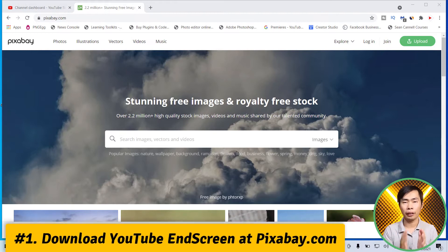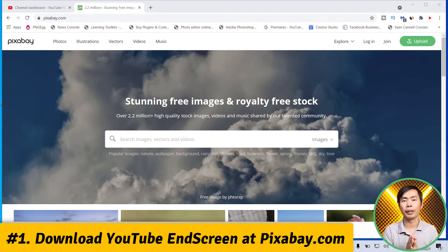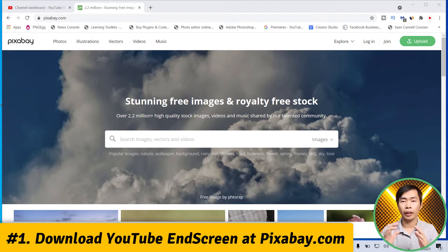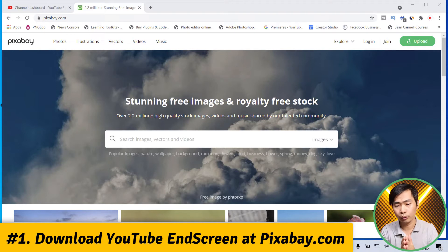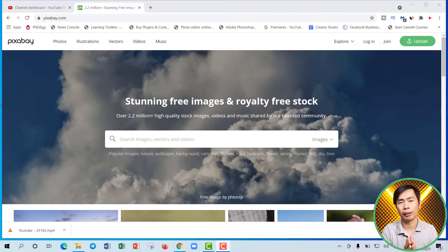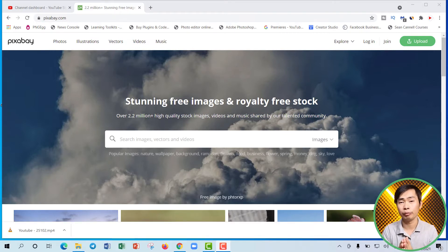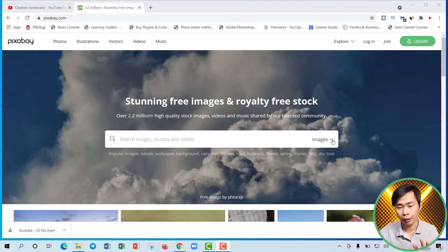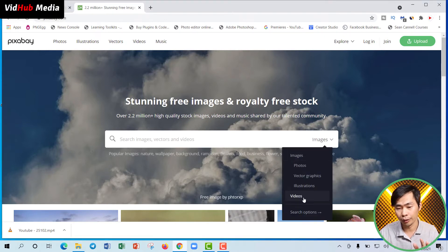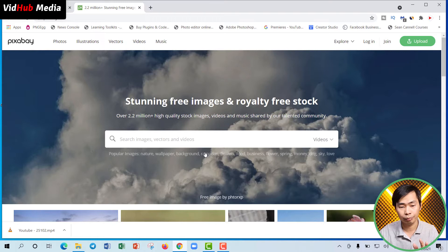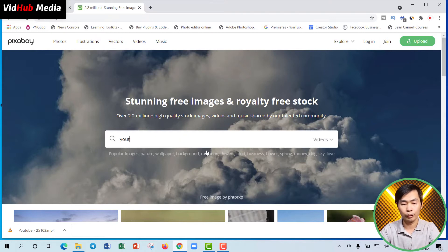First of all, let's download the YouTube end screen that you saw earlier. Let's go to Pixabay, which is one of the best stock photo and video sites. Right now I'm on Pixabay — let's go to Video and search for YouTube end screen.